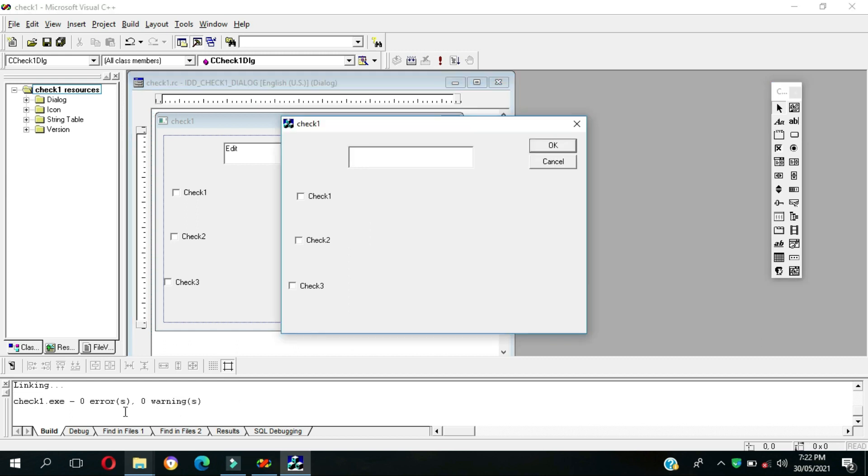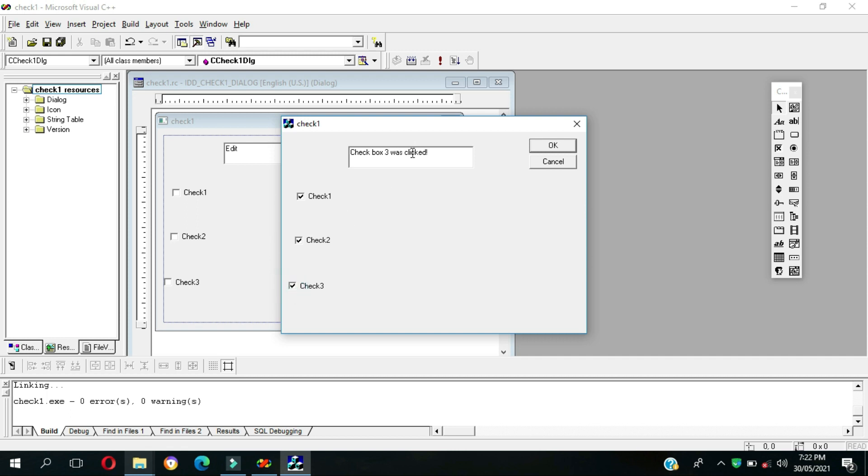So good, zero errors, zero warnings. Once I click check one, checkbox one was clicked. Then check two, checkbox two was clicked, and then for check three, checkbox three was clicked.